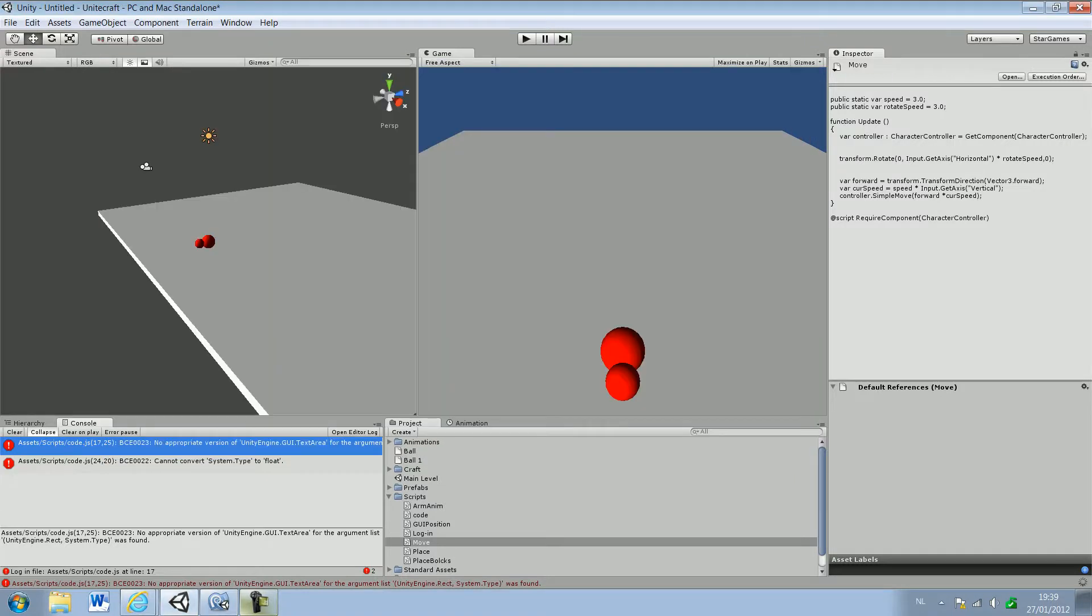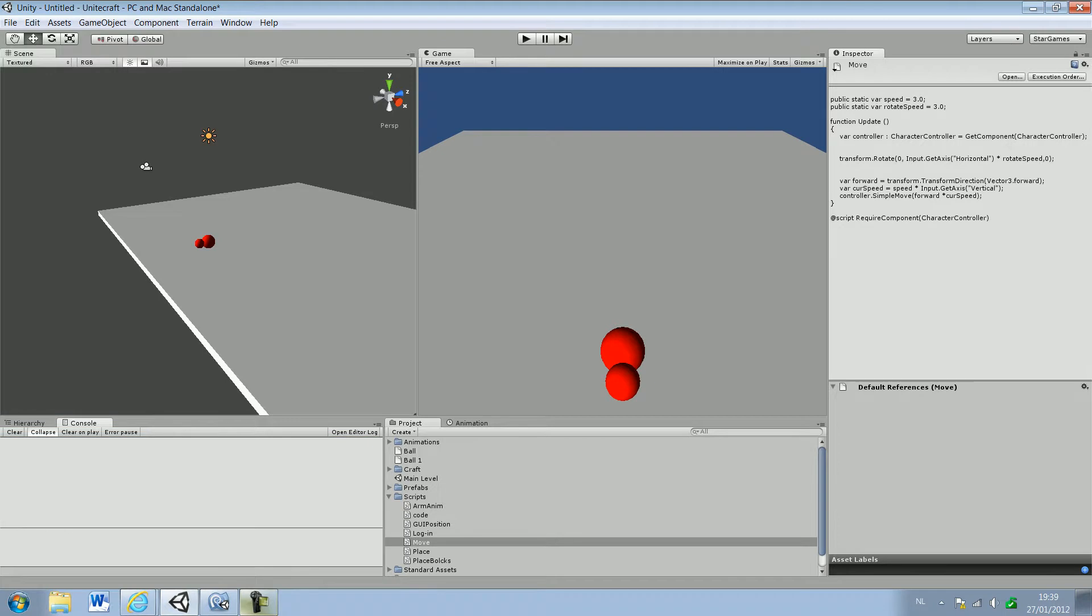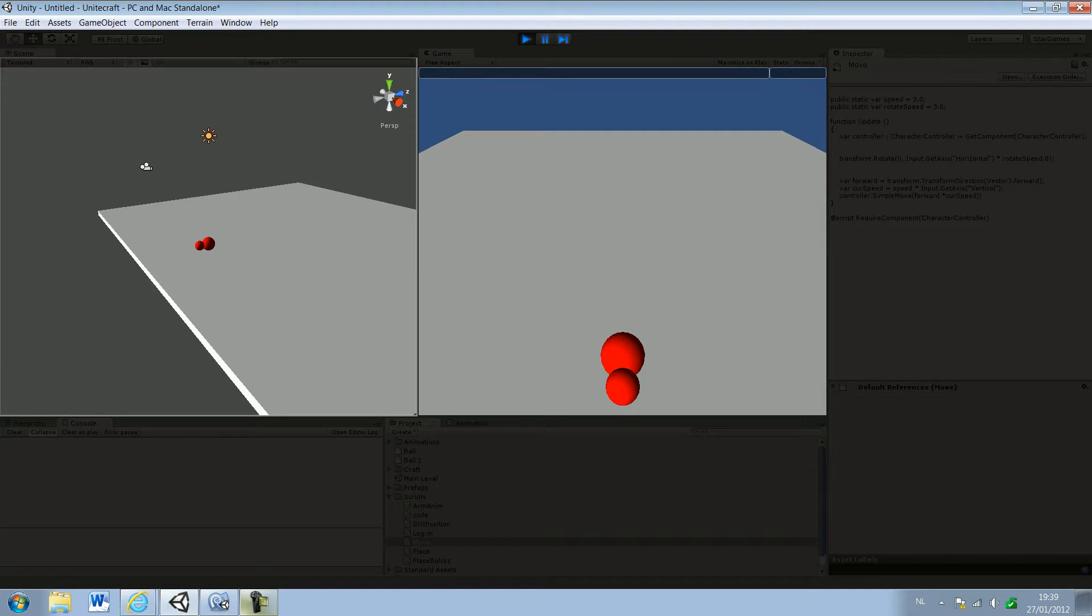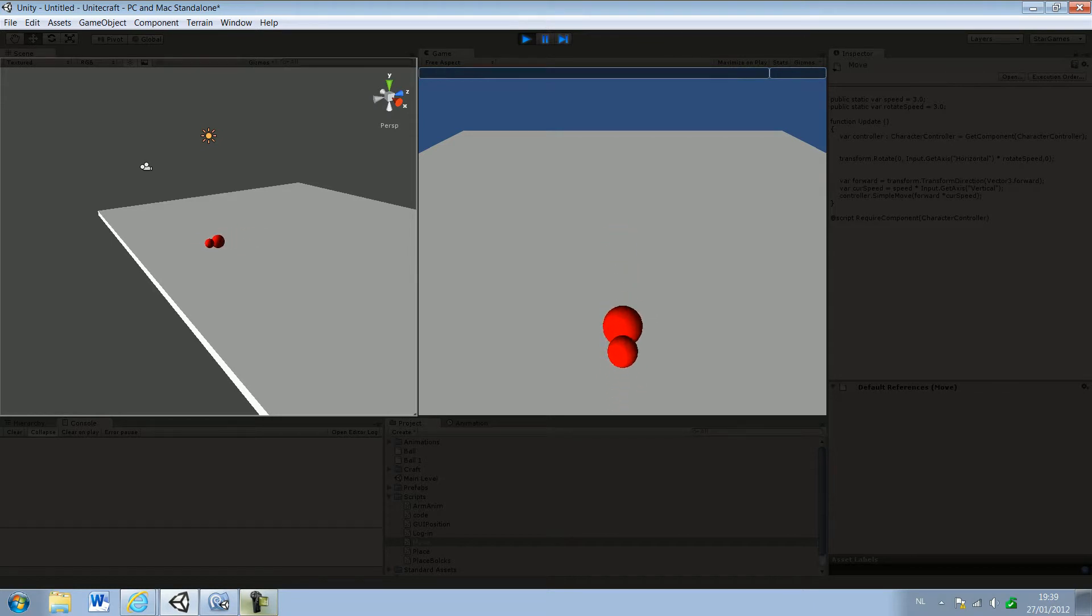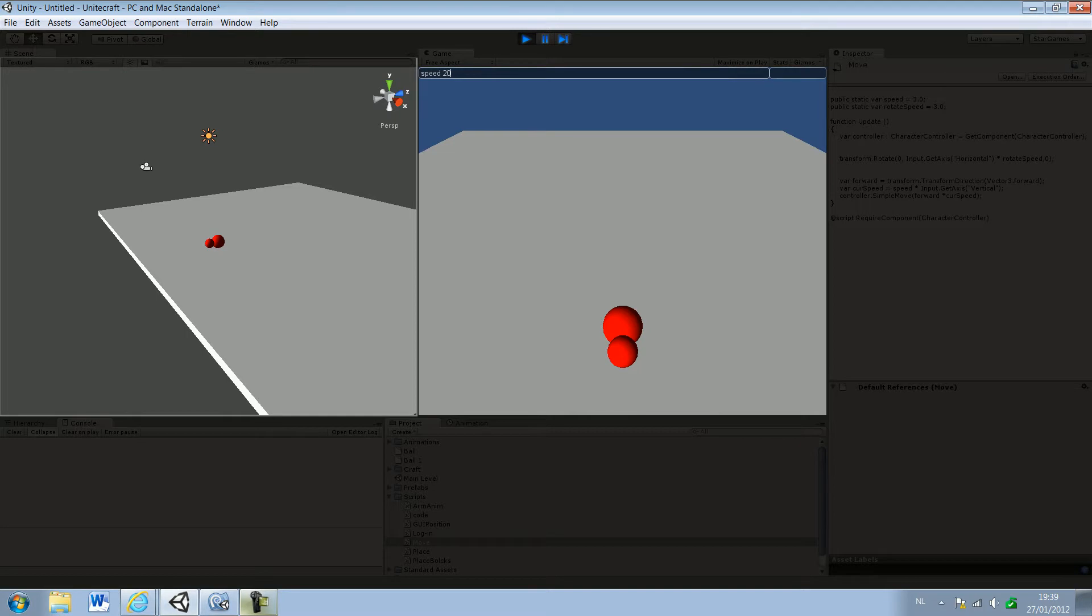Okay, we have... if we move first, you know, we move at this speed. If we type in speed 20... oh, this is wrong.